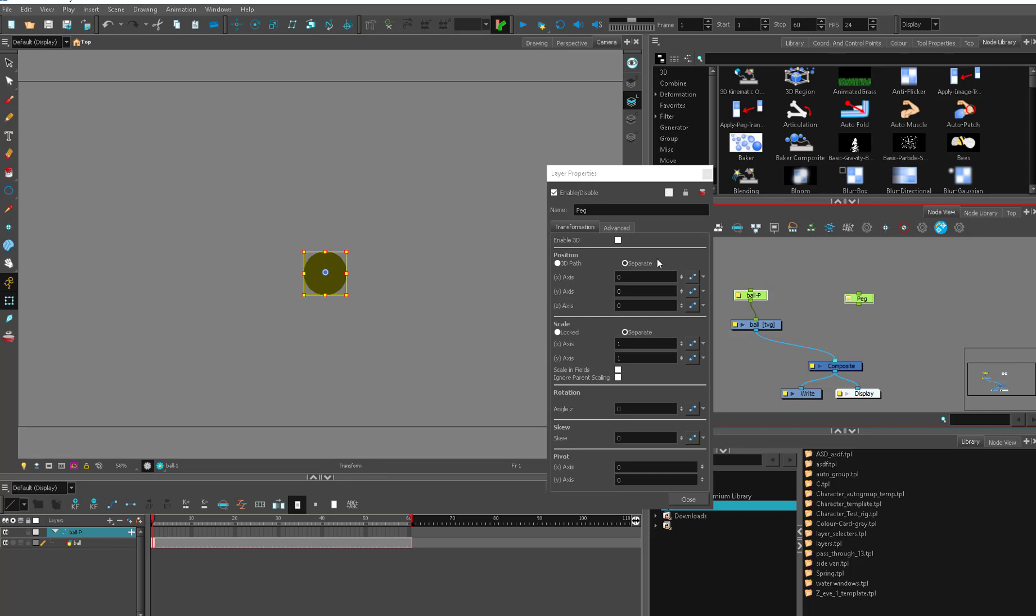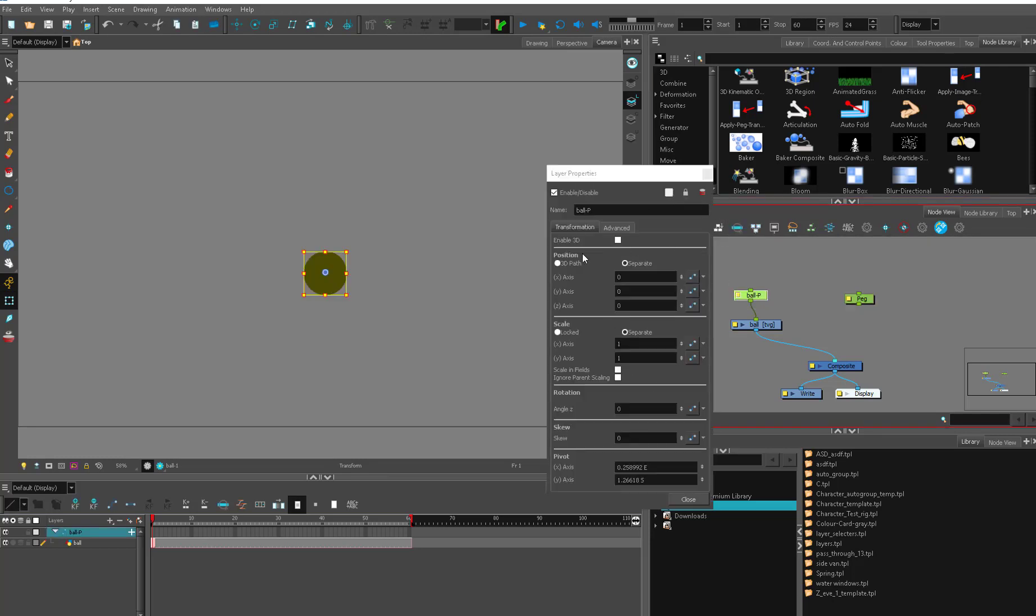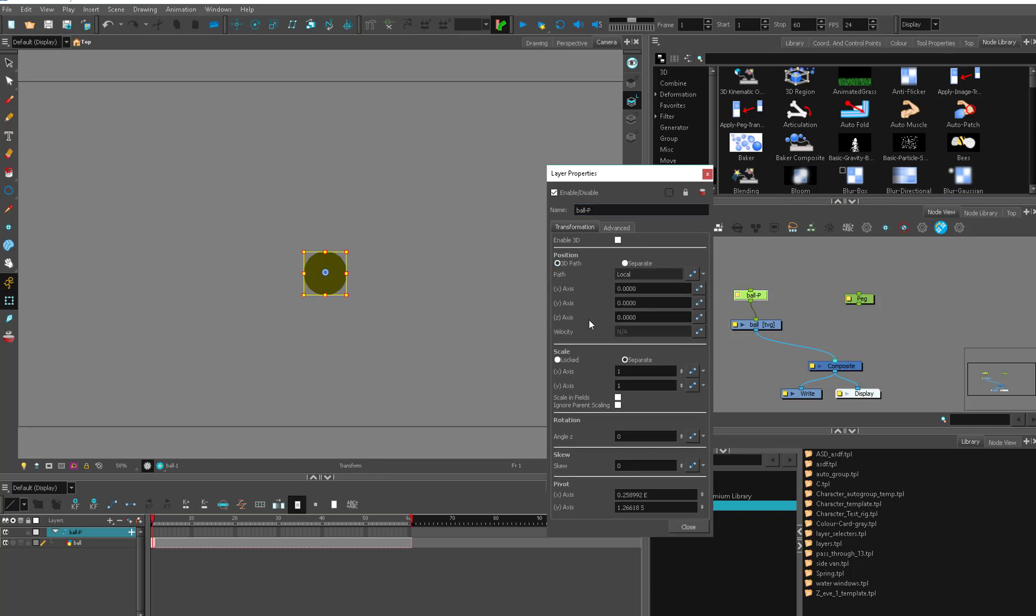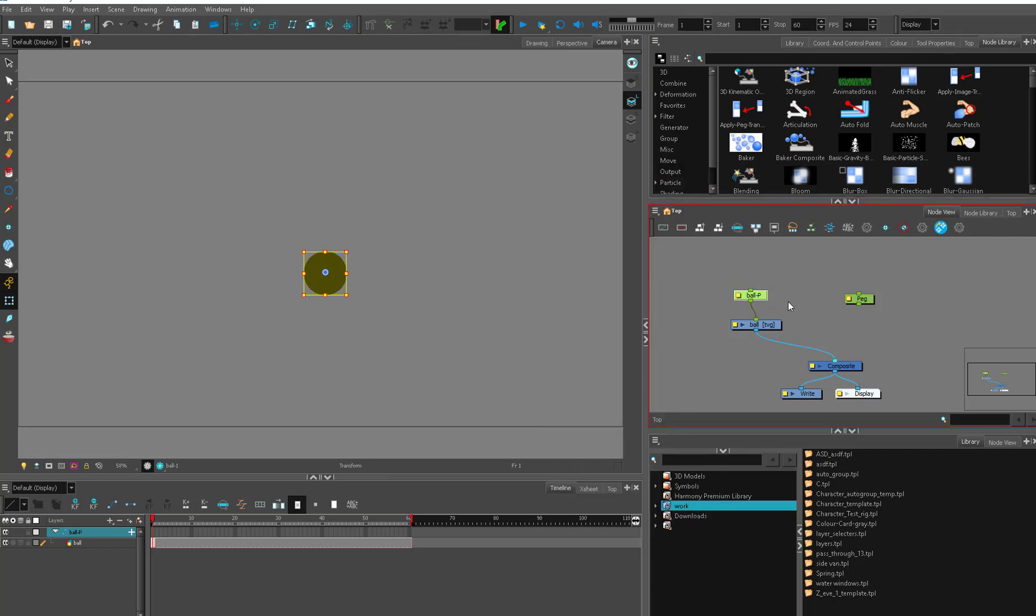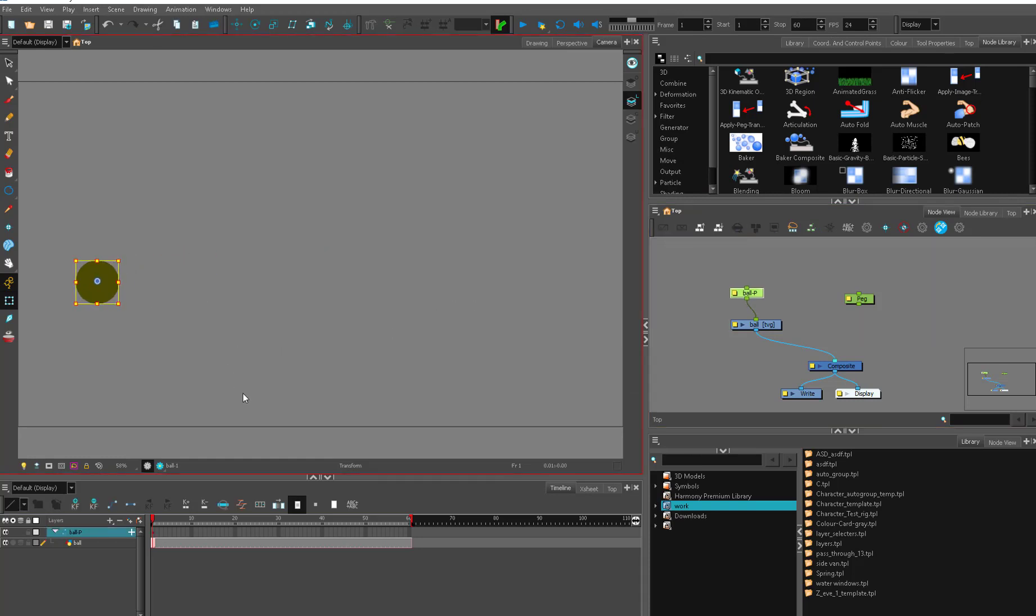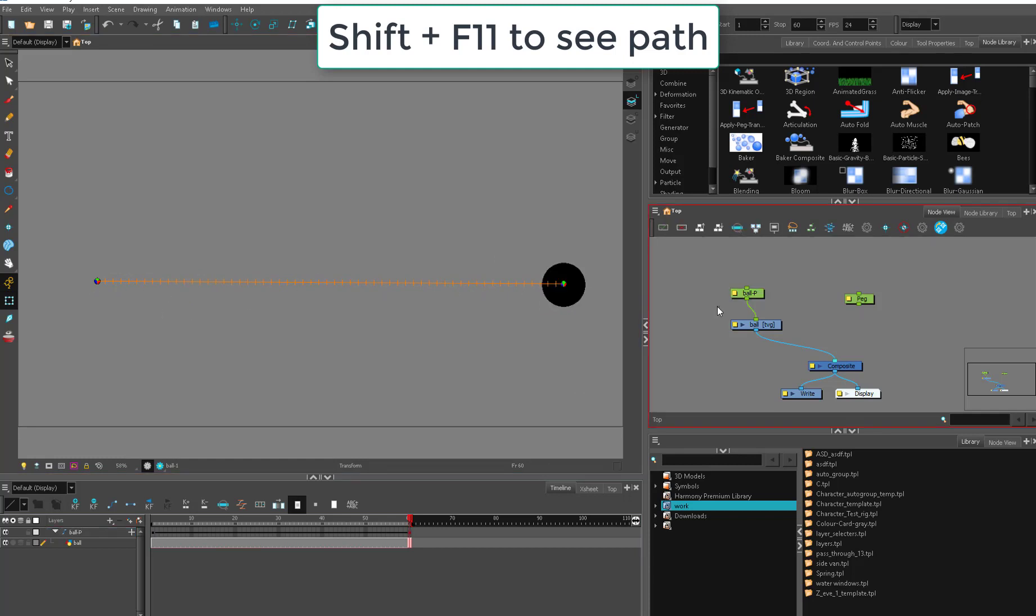So generally we use separate pegs and here I'm just using the options box, and within the transformation tab you have the option position-wise of 3D path, and if I click this it's going to change to separate path. So the separate path is usually what's used because I'm going to put it over here and then I'm going to put it over here. I press Shift F11 and this is going to show me the traditional motion path that you're looking for.